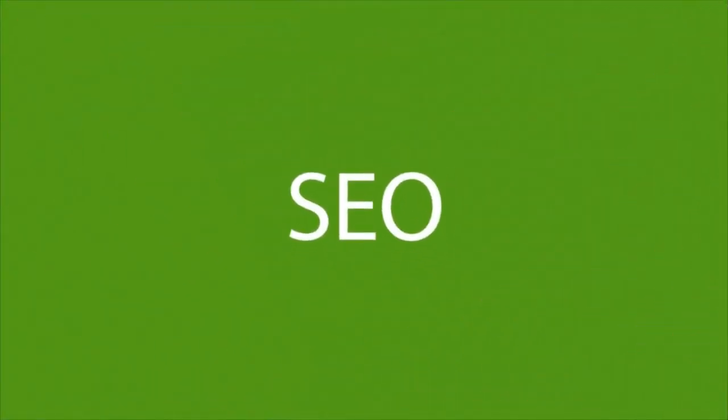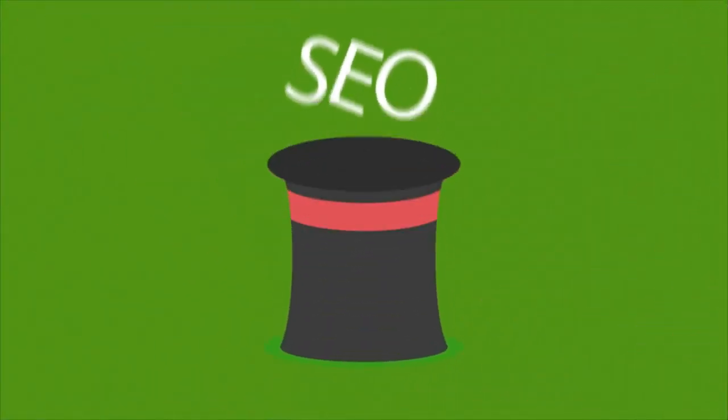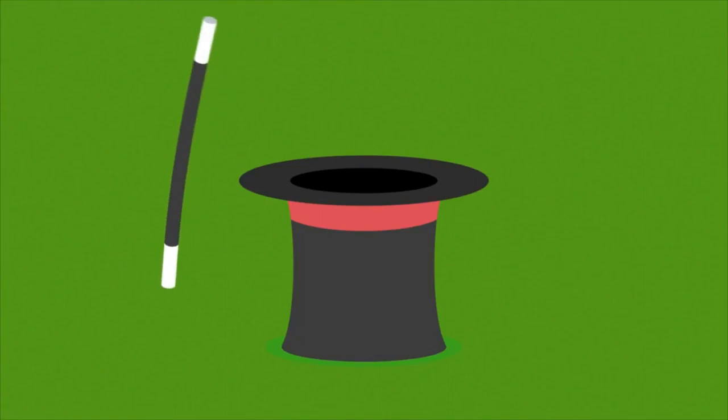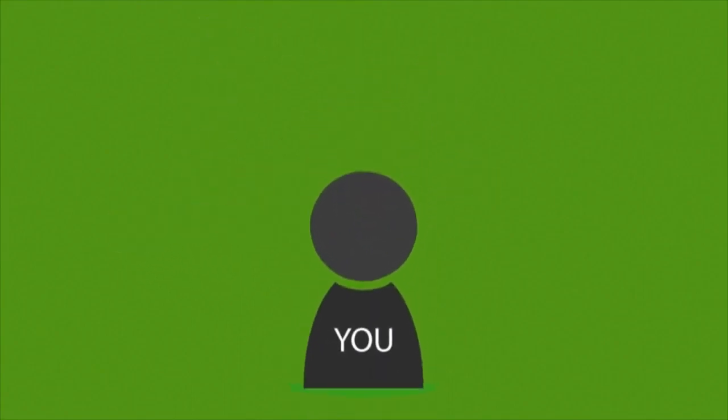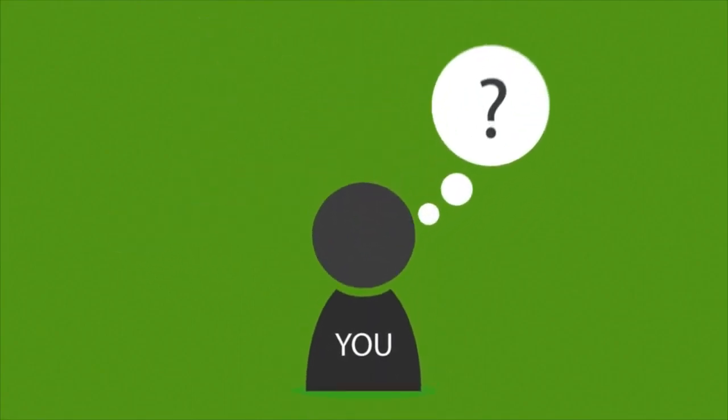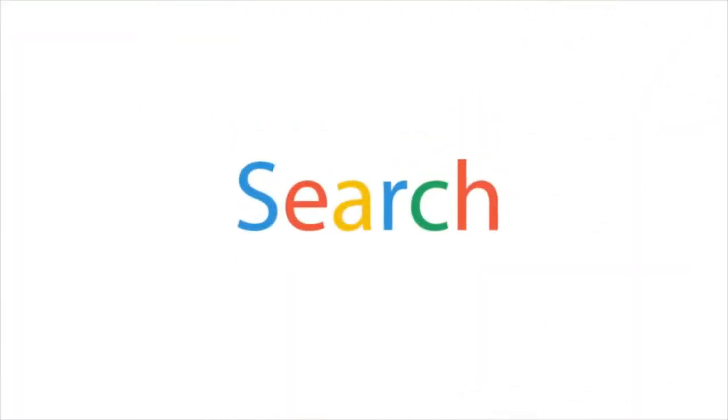Let's talk about SEO for a bit. A lot of people think it's some kind of magic, but that's not the case. Just take a look at it from your perspective. What do you do when you want to find something on the internet? You search for it, right?